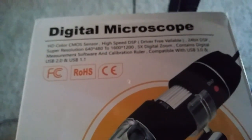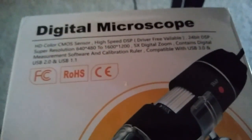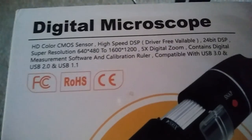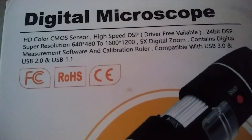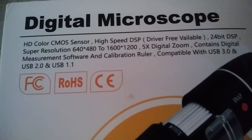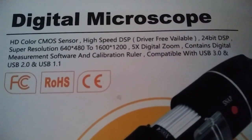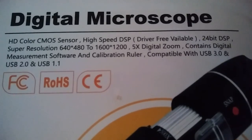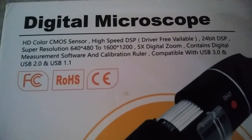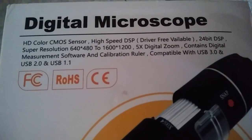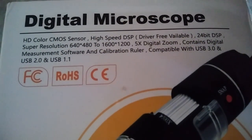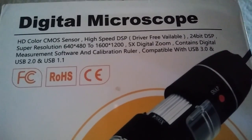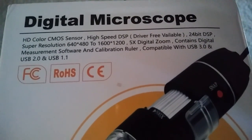Hi guys, I got this really nice digital microscope and it's HD color, high speed, 24-bit, super resolution, 5x digital zoom.